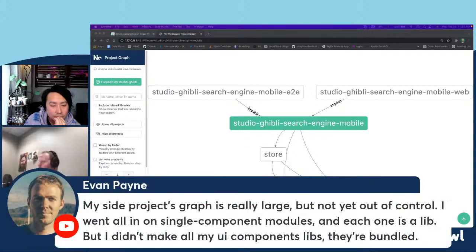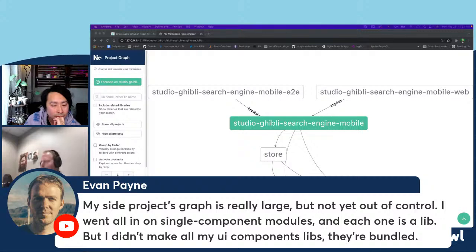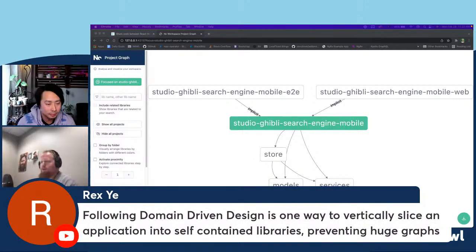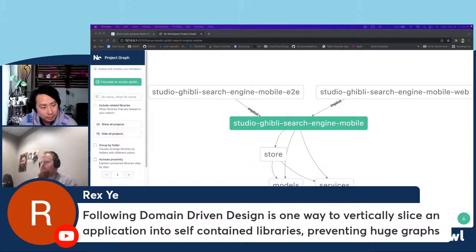Evan in the comments says his side project's graph is really large but not out of control — he went all in on single component modules with Angular. Rex Yee says following domain-driven design is one way to vertically slice an application into self-contained libraries, preventing huge graphs.